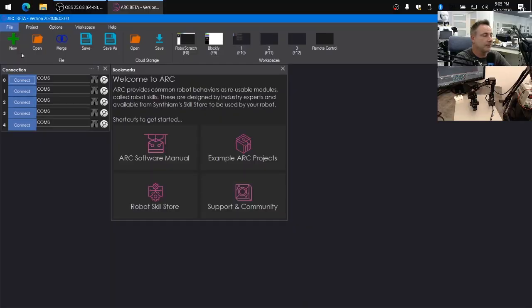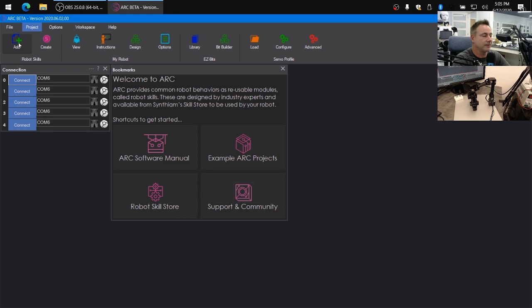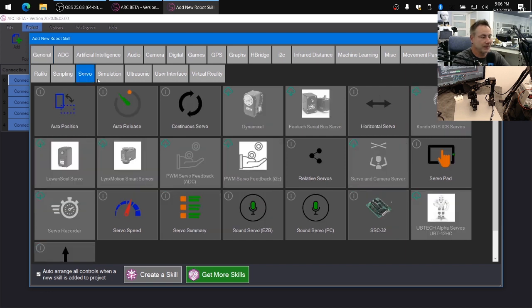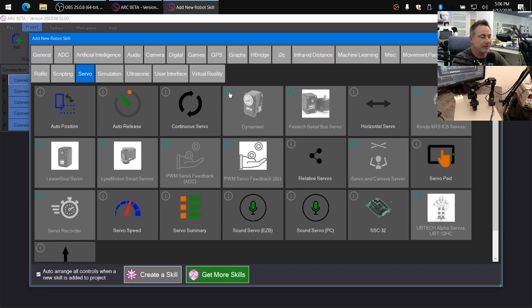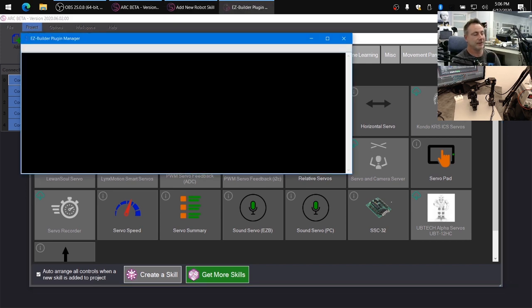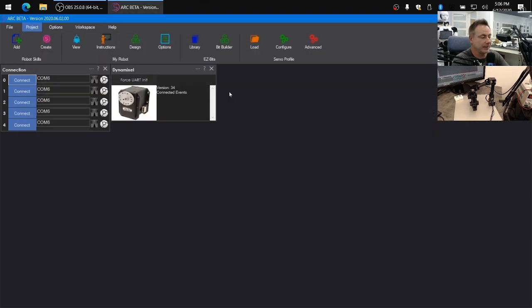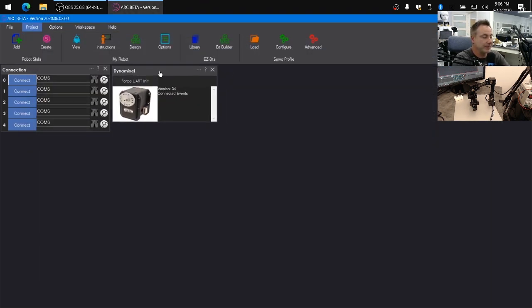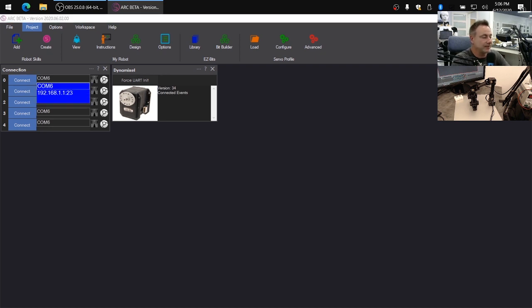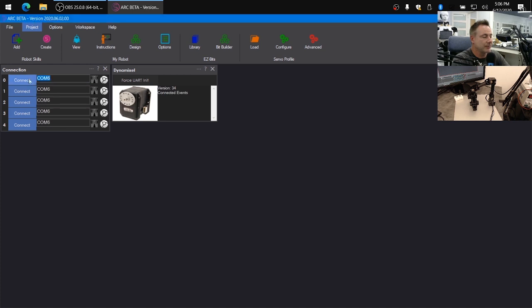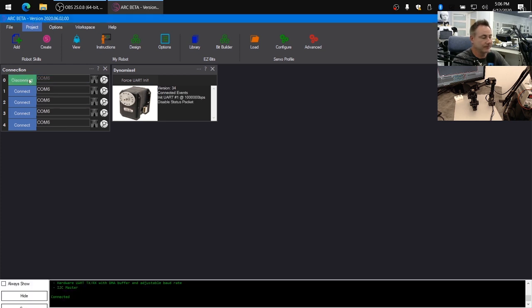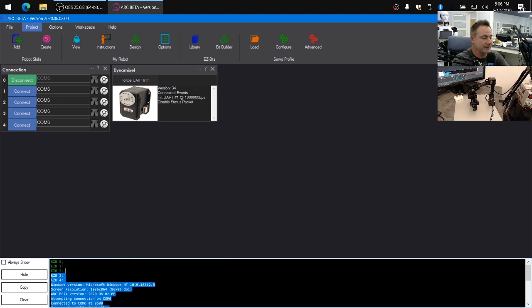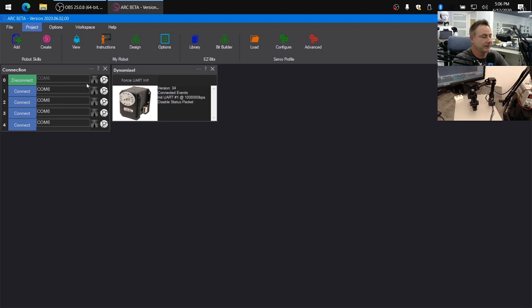In Arc, we're going to add the robot skill for the Dynamixel servos. So we'll click add, locate the servo tab, find the Dynamixel control, and you'll see here that it's grayed out because it's not installed yet. And click on the little download icon, and it'll download from the repository and install it. And here it is here. So to begin using it, we first want to connect our software to the OpenCM. So you can see here that it's detected COM6. We'll push the connect button.